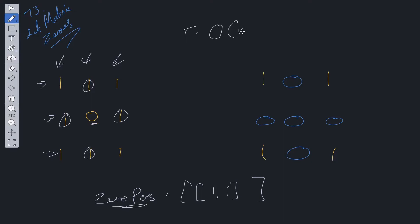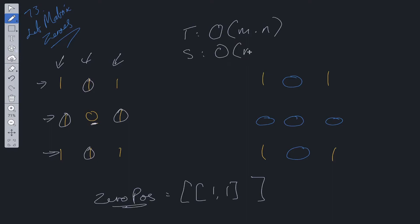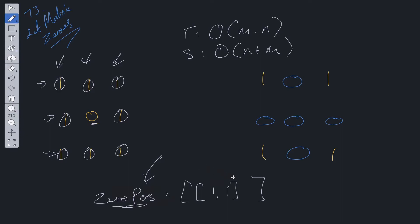Time complexity for this algorithm is O(m × n) because we loop through the matrix entirely once to find all the zero positions, and then loop through the rows and columns again to update the matrix. Space complexity is O(n + m) because we're storing the positions of zeros in the zeroPositions array, and in the worst case all values could be zero, so every position would be stored there.